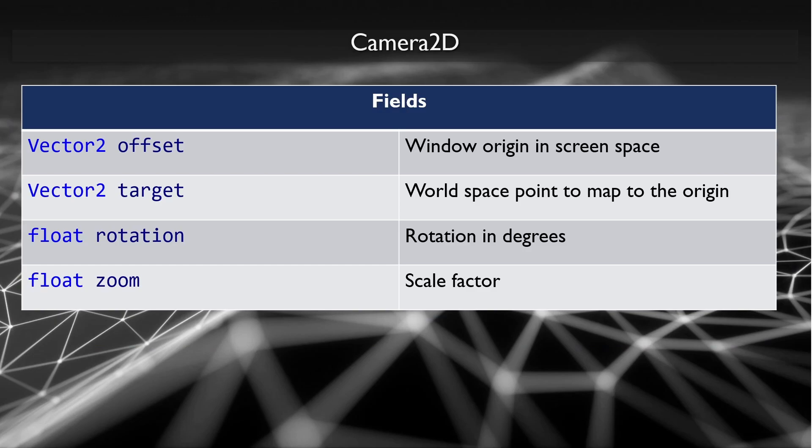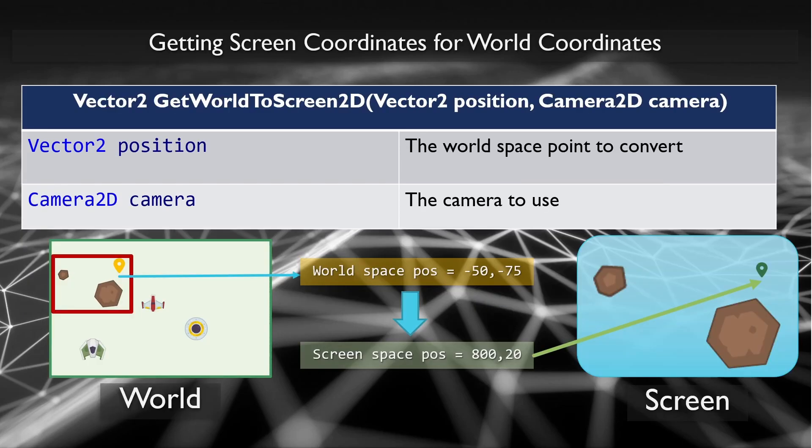Using these fields, you have full control over the 2D transformation that is applied to your world when drawing. The last thing we have are two functions that can be used to transform specific positions between world and screen spaces.